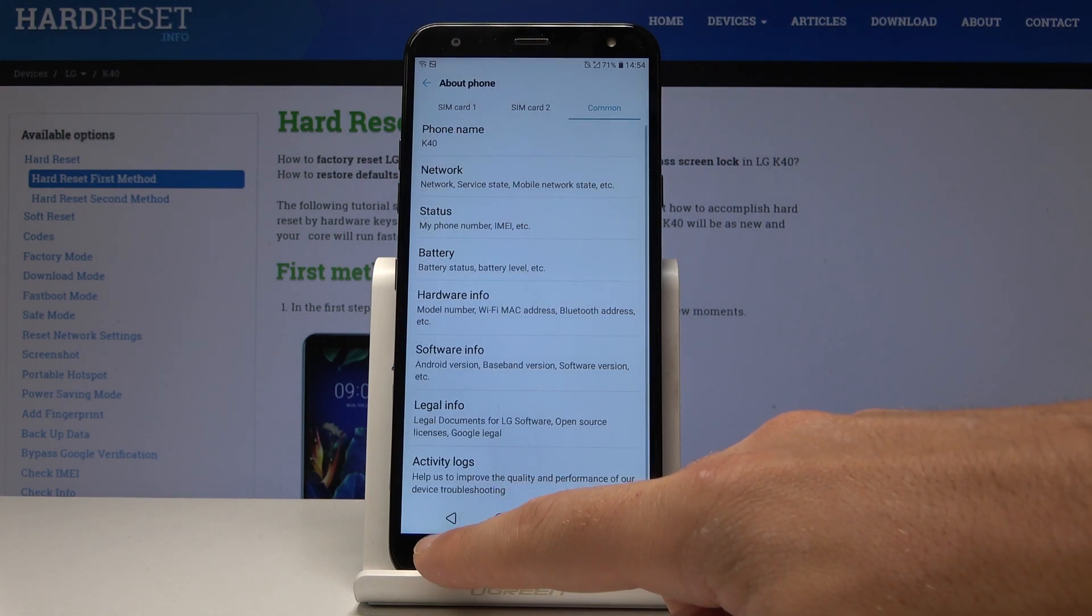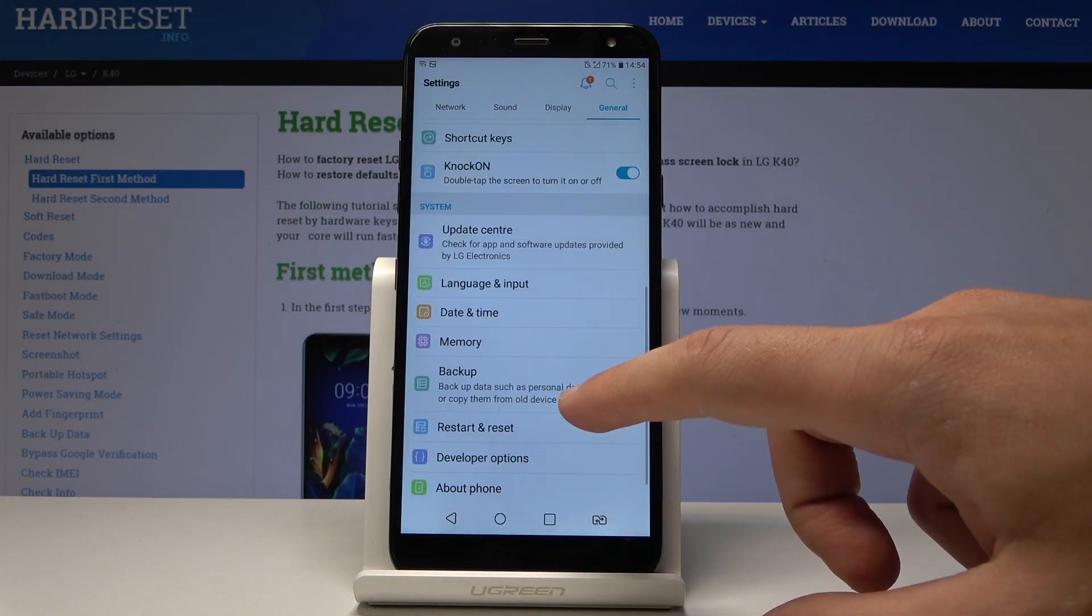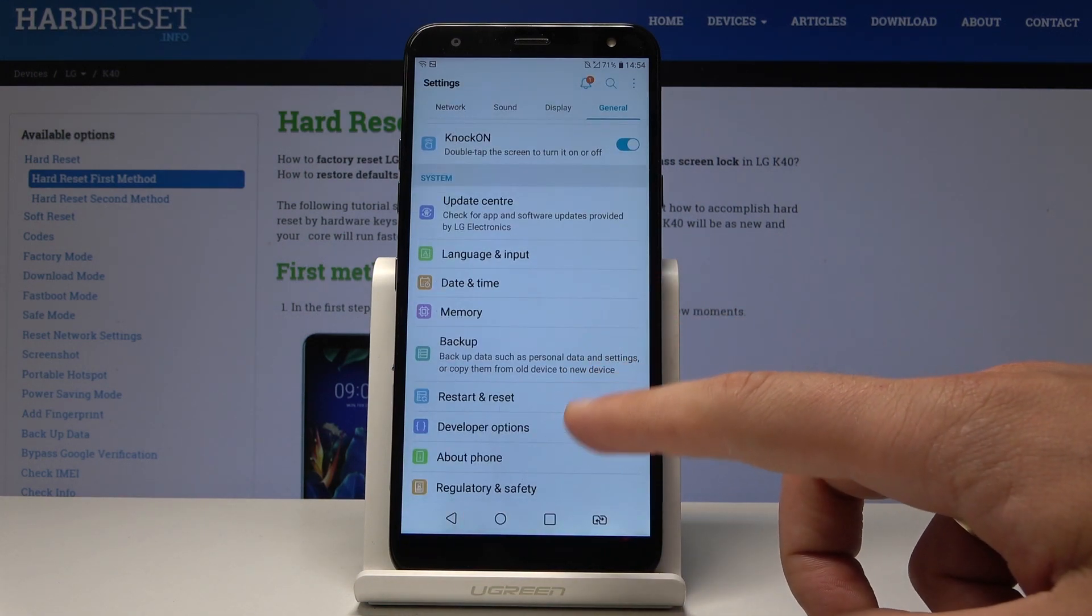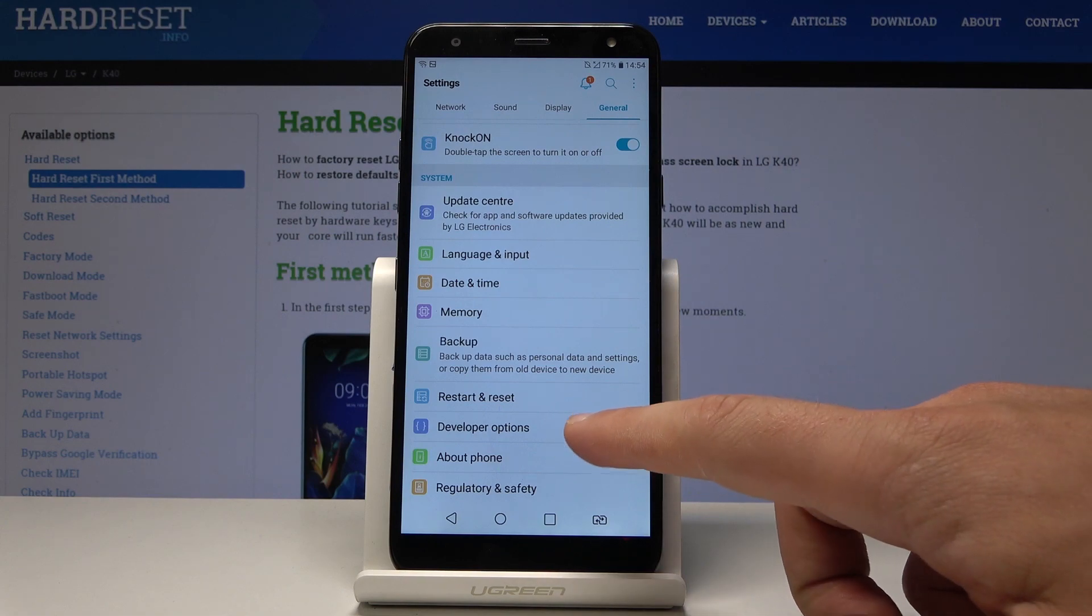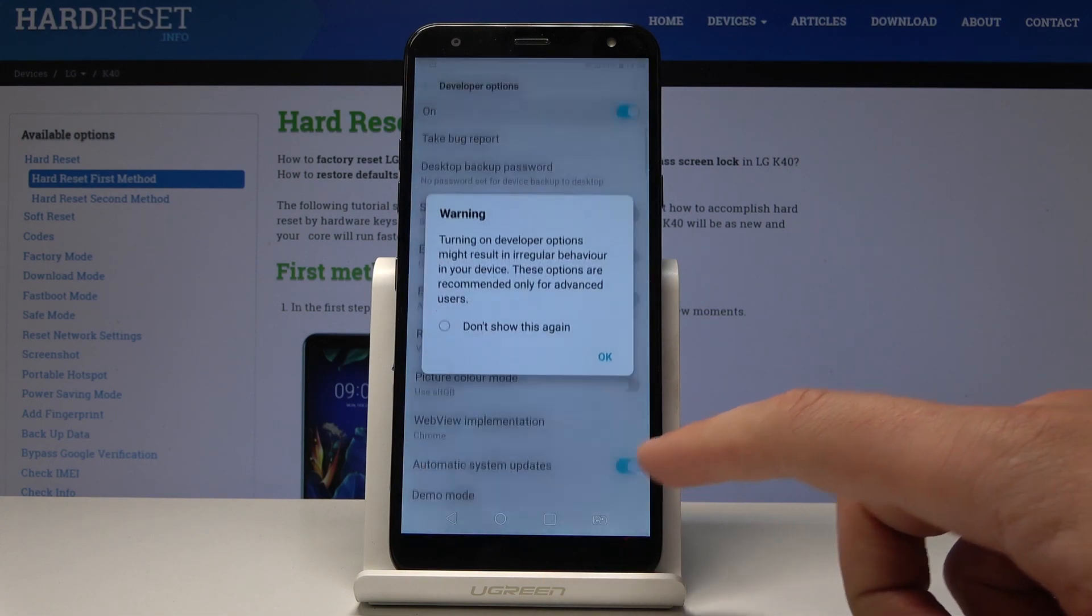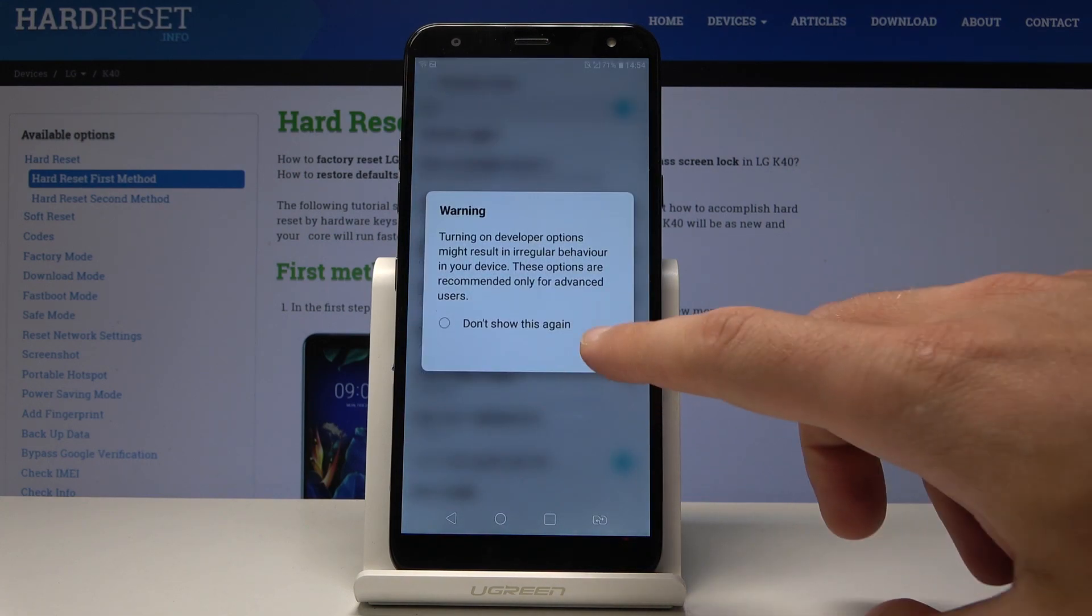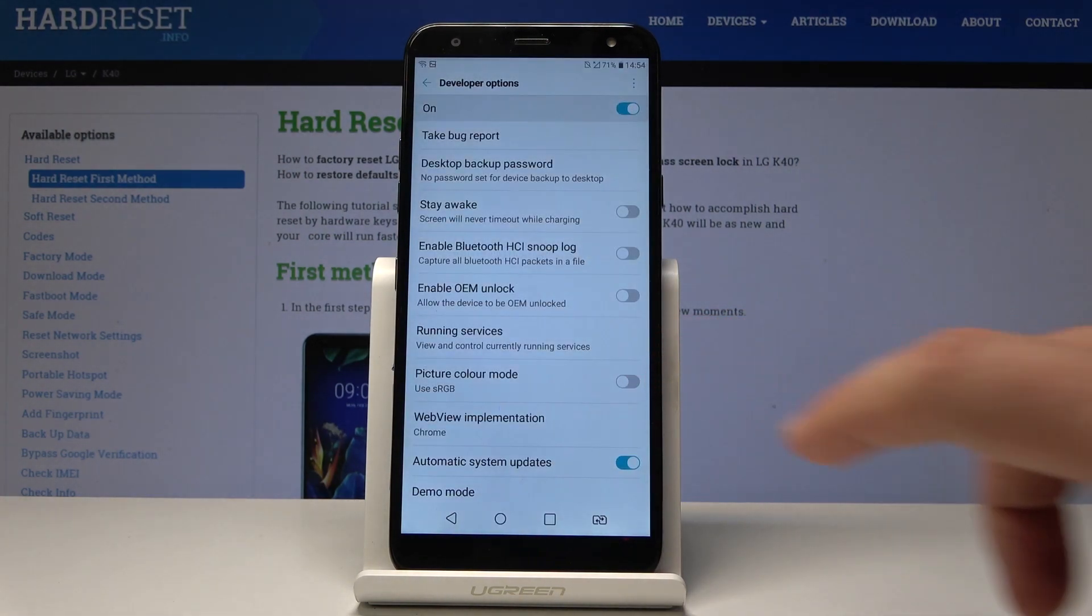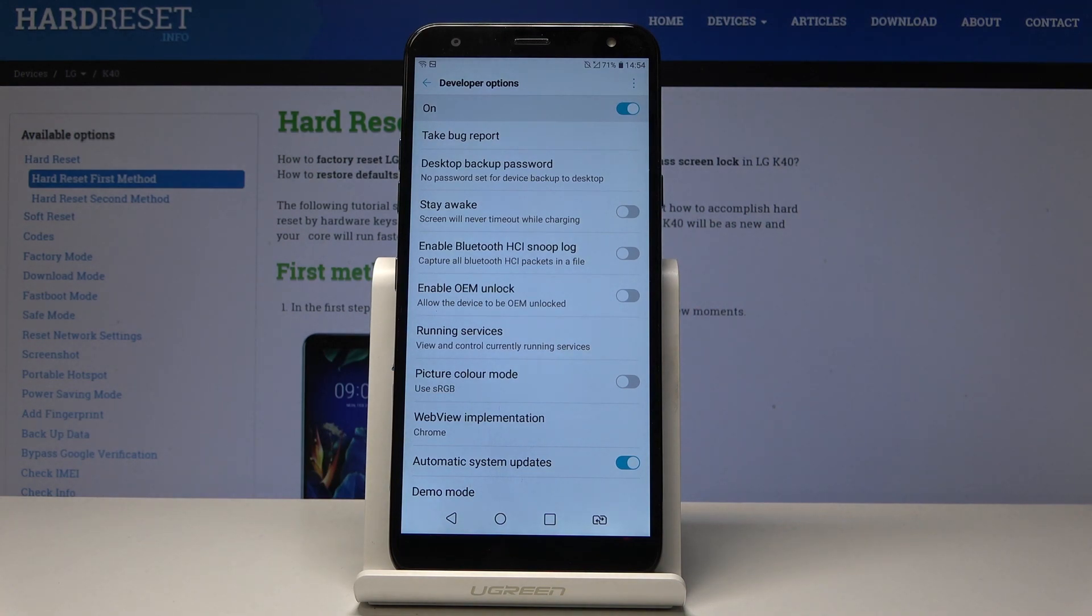Let's go back again and now under restart and reset you've got developer options. Let's tap it, tap OK to this warning and as you can see now you can use all developer features.